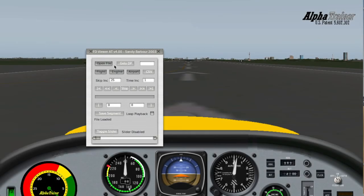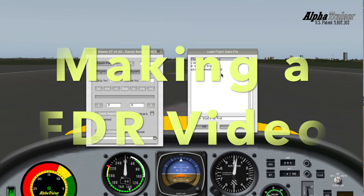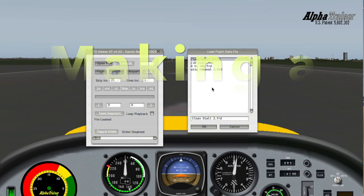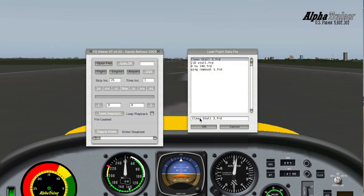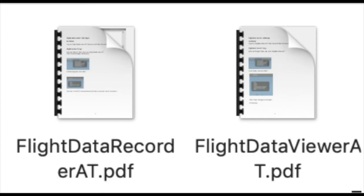Our separate video, Making an FDR Video, covers most of the documentation for the AT Recorder and the AT Viewer. Please refer to these documents for detailed information.